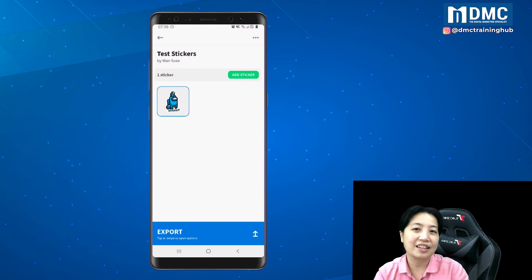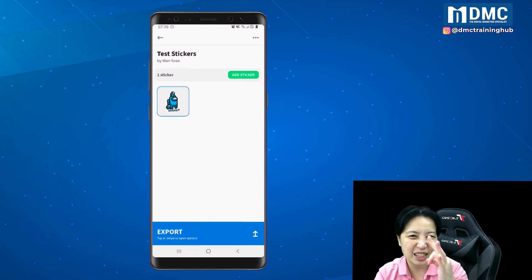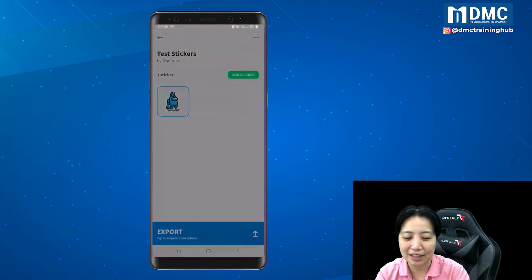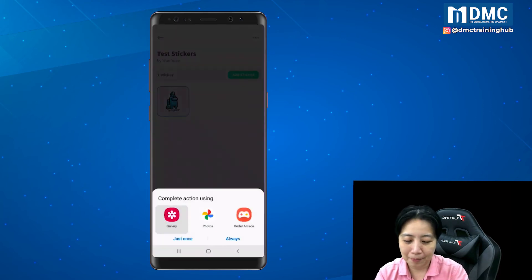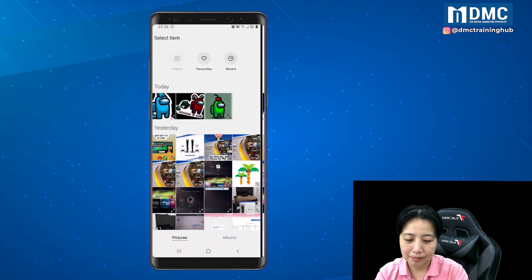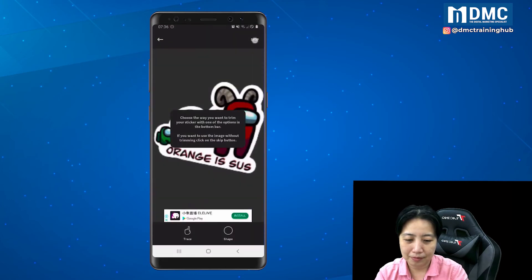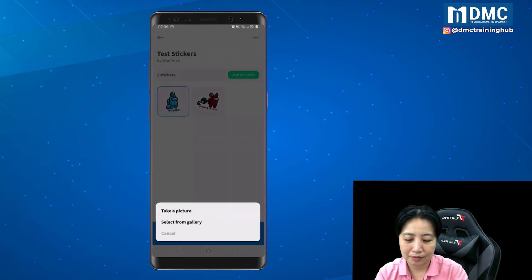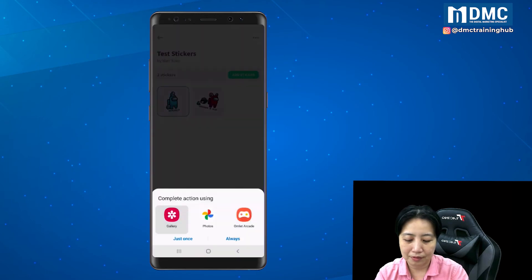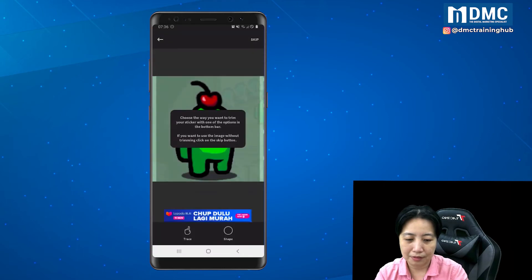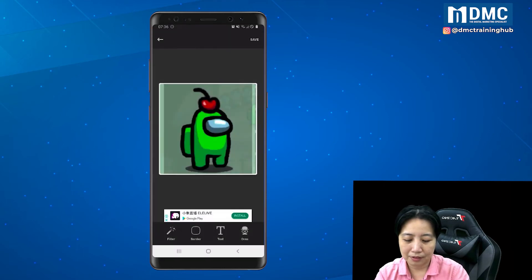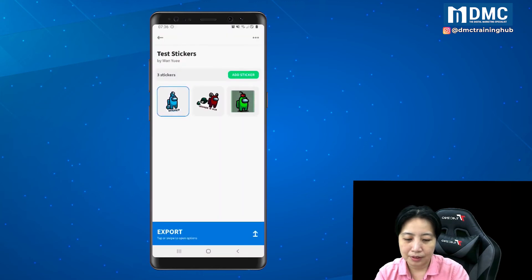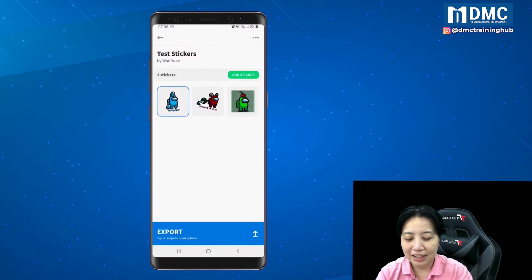You get one sticker. In order to export this sticker into WhatsApp you need at least three images. So I'm going to add two more. And there we go — I've got three stickers. I can now tap on Export.